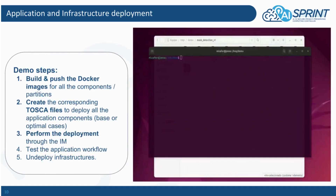Finally, let's see the Toscarizer demo. In this demo, we will show how to build and push TOSCA images for all the components, how to create the corresponding TOSCA file to deploy all the application components, how to perform the deployment through the Infrastructure Manager, how to test the application workflow to see how it has been deployed, and finally how to undeploy the resources.